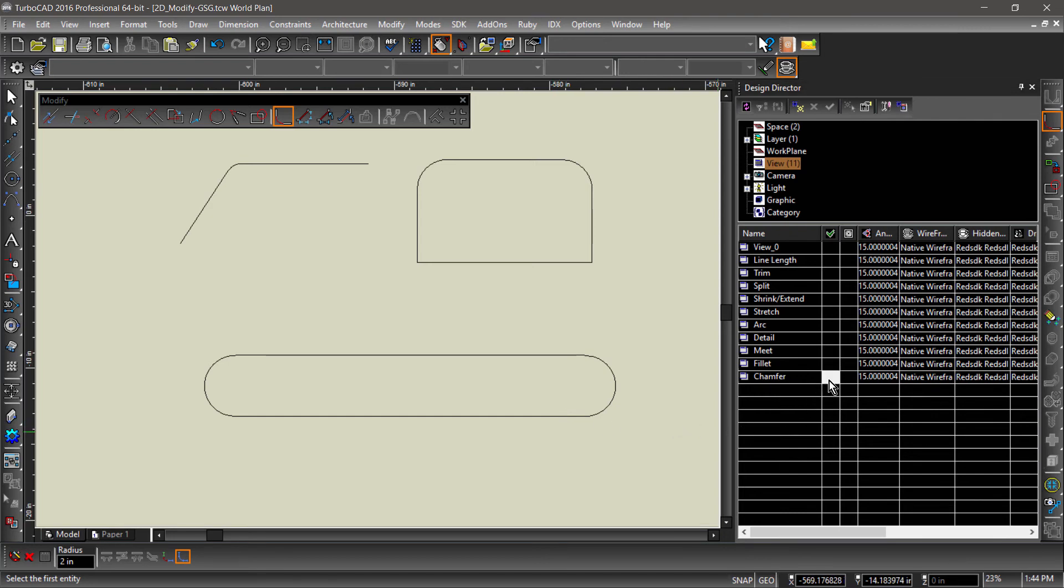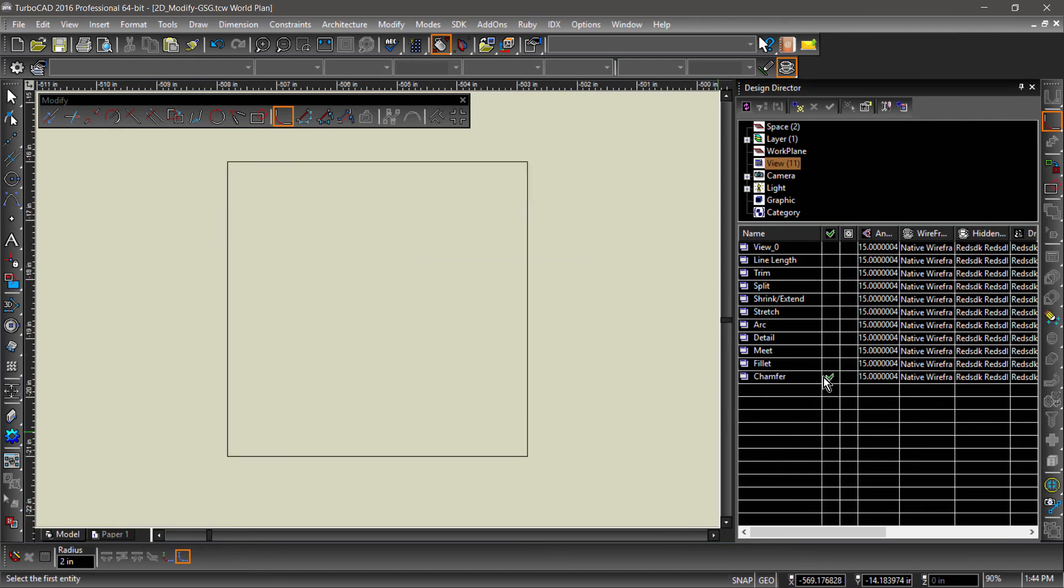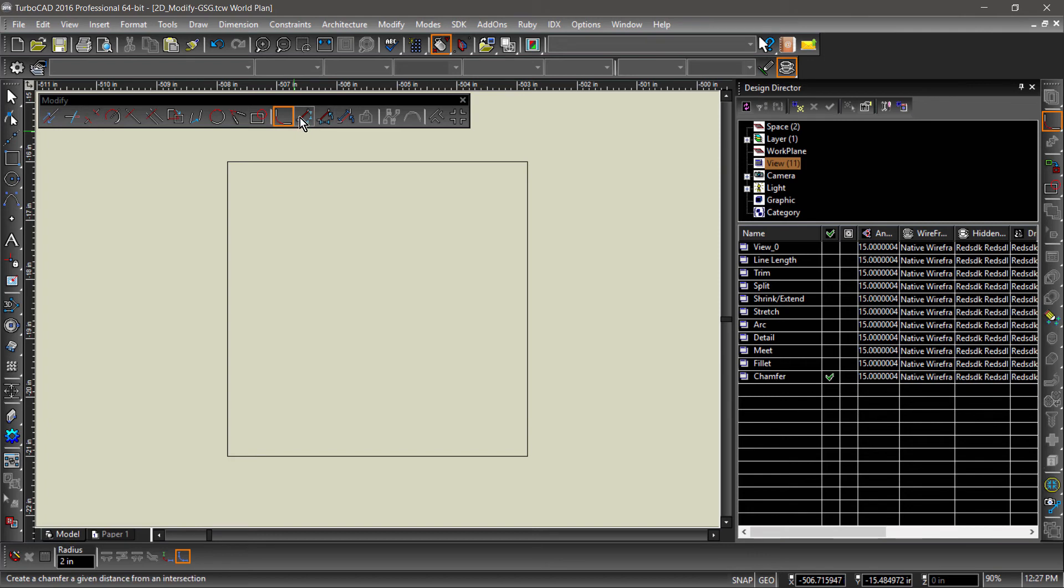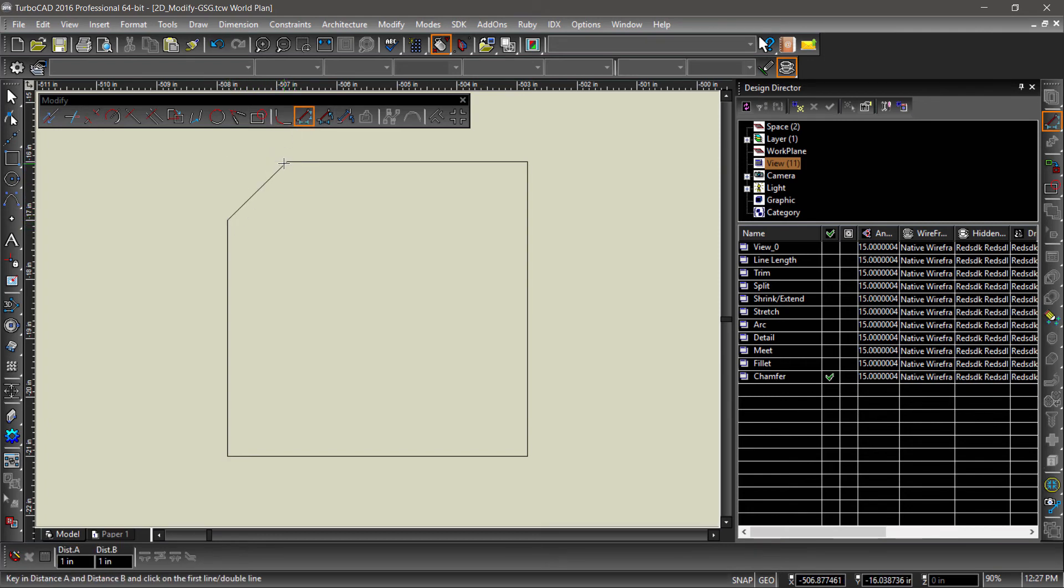Next up are the Chamfer tools. The Chamfer tool is used to cut away the corner of an entity to create an angle. While usually 45 degrees, the Chamfer tool can be used to create a bevel at any angle, using a variety of methods.